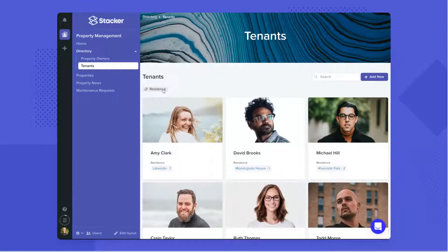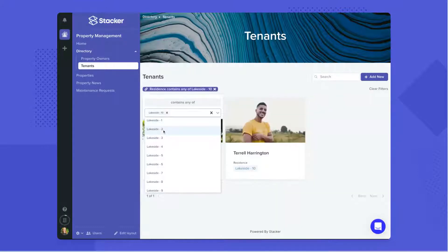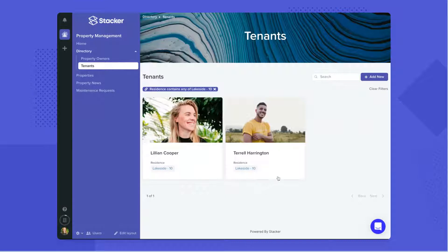Inline filters allow your users to narrow their search for particular records. Clicking on an item opens up the record detail page.